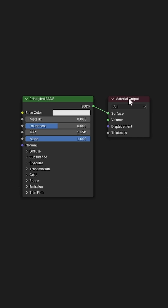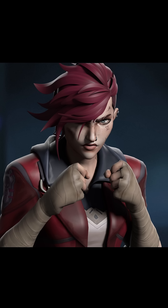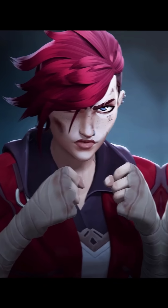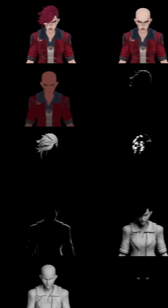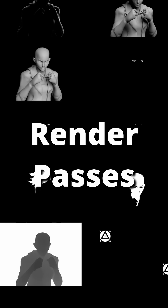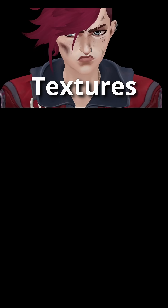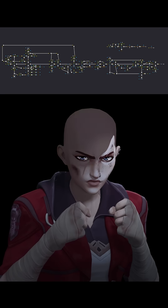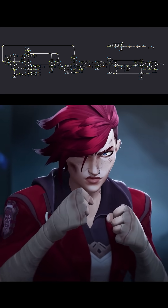And now the fun part begins. If you were to add some lighting without any special shader, it would look like this — that's pretty bad. So how do we go to here? To recreate the arcane style, I rendered out a lot of different render passes in Blender, which included textures, lights, and object masks.